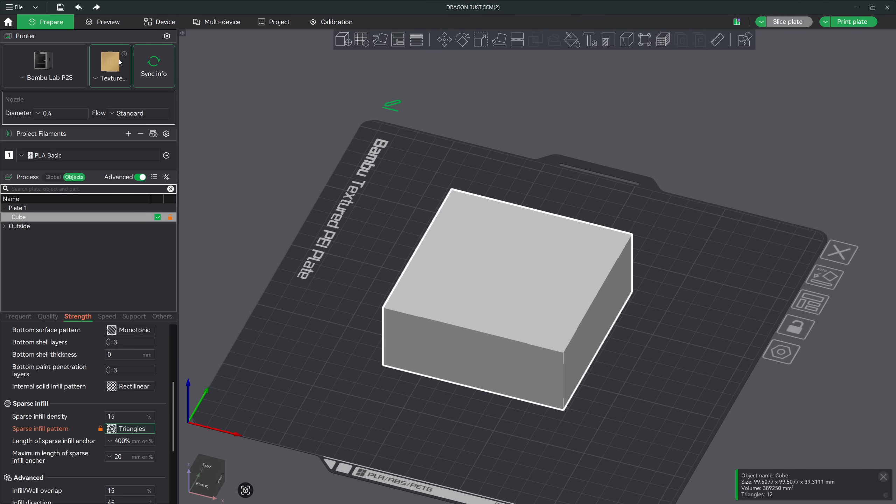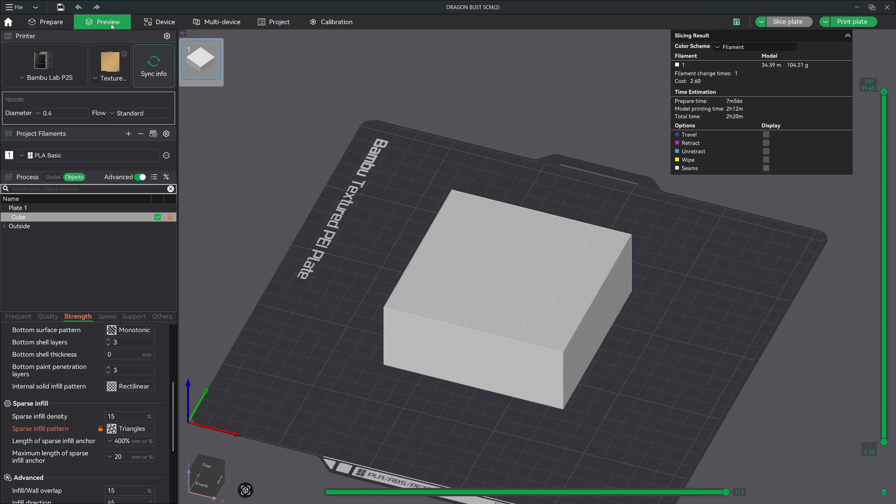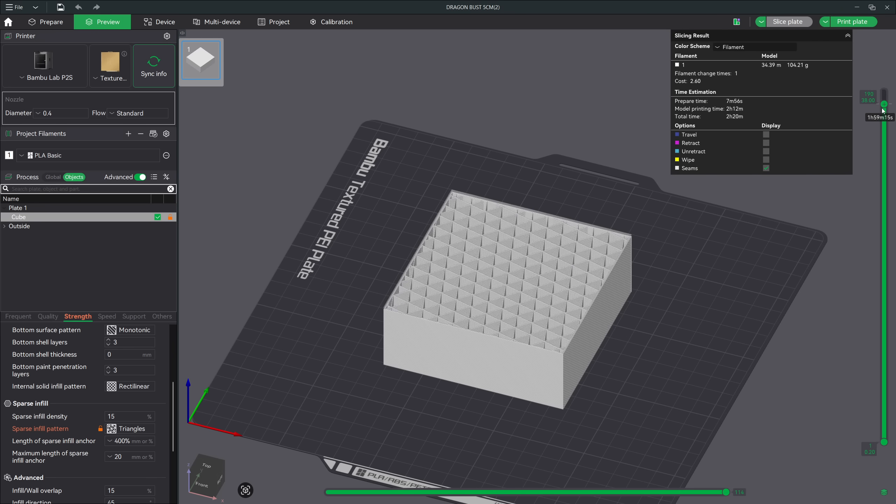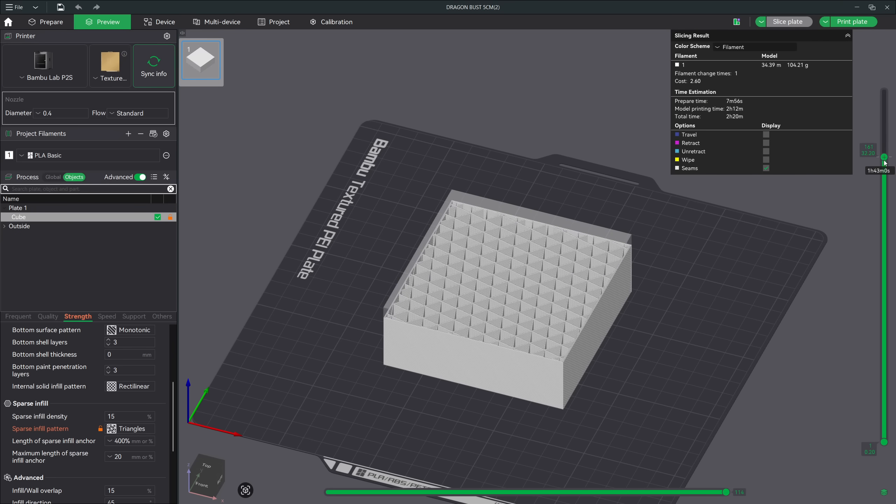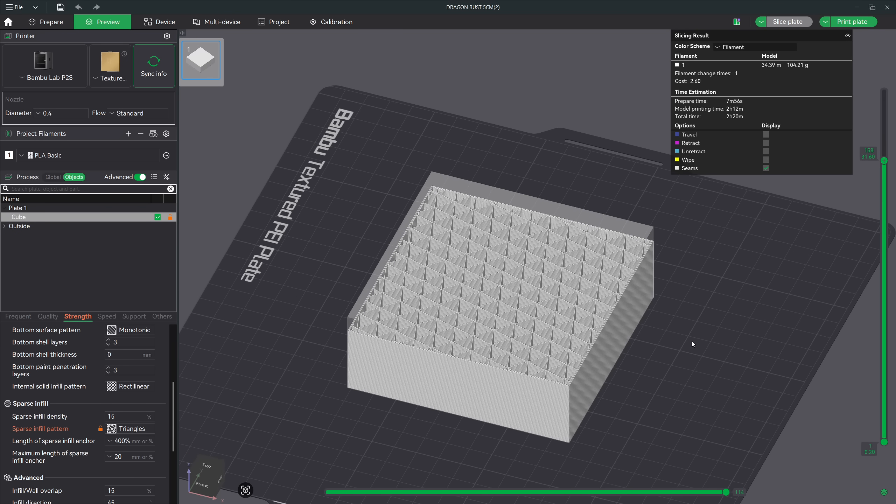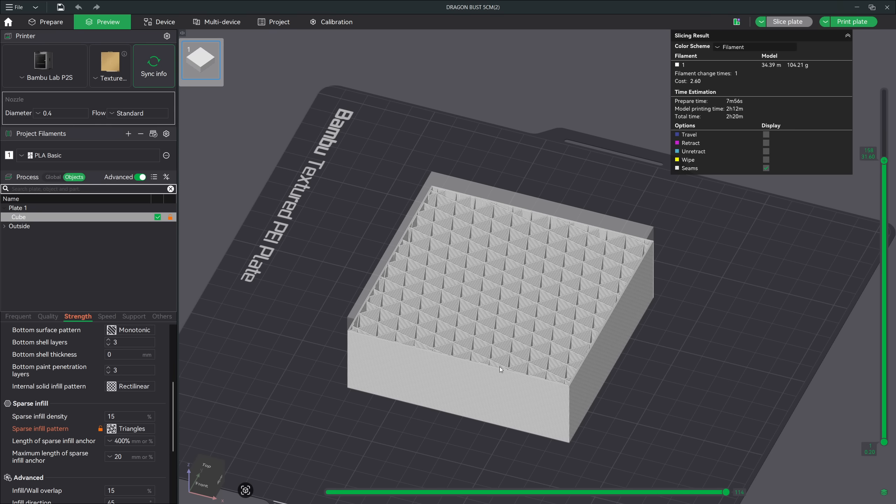Let's start with one of my personal favorites, triangles. Triangle infill is fast, efficient, and very strong because the pattern creates a rigid, interlocking geometry, and it resists bending and handles load really well, especially for mechanical parts. It's a great balance between speed and strength, which is why I use it often. If I'm printing something functional, brackets, hinges, tool holders, anything that needs rigidity, triangle infill performs really well without adding unnecessary print time.